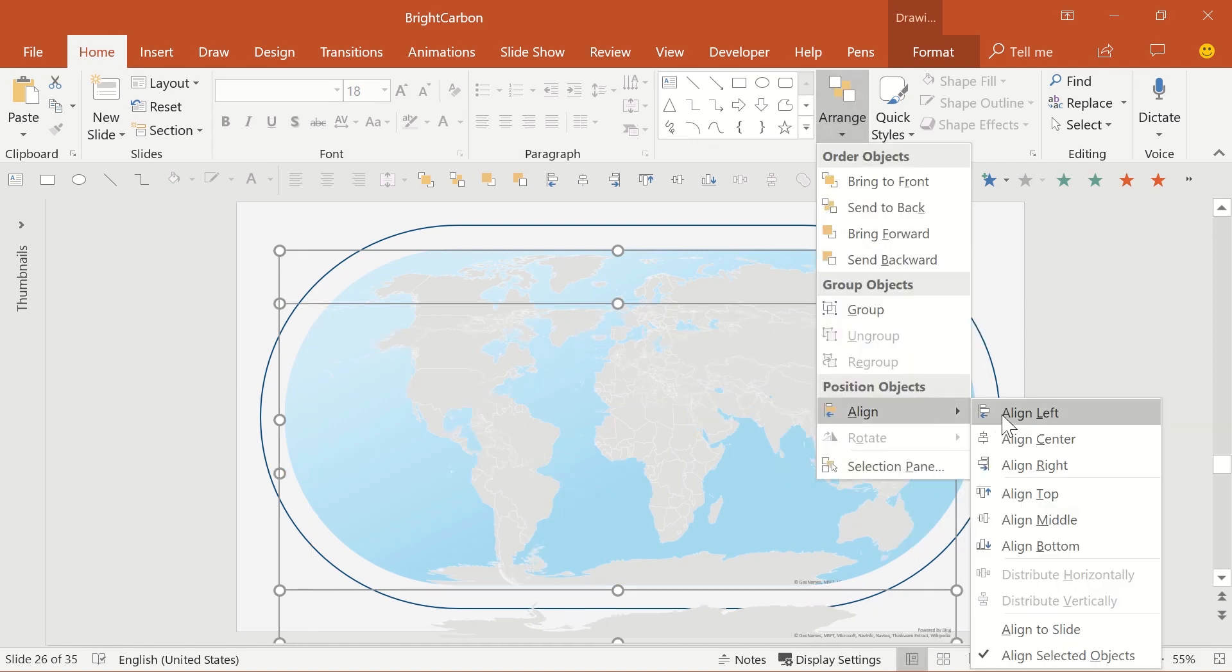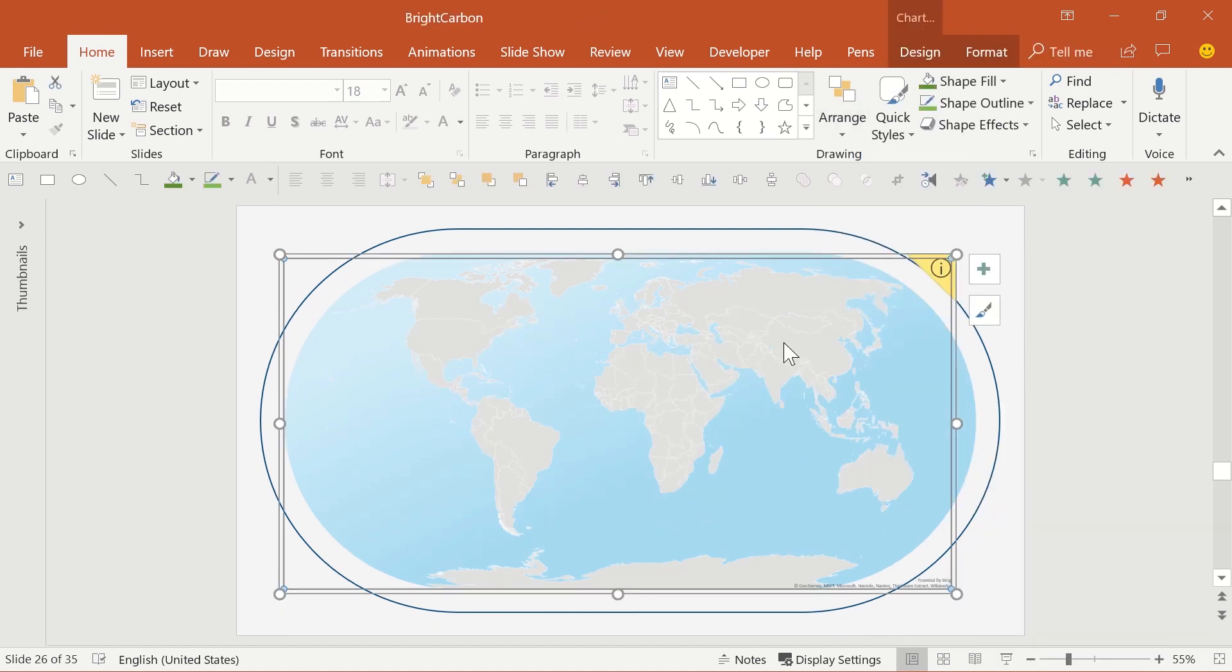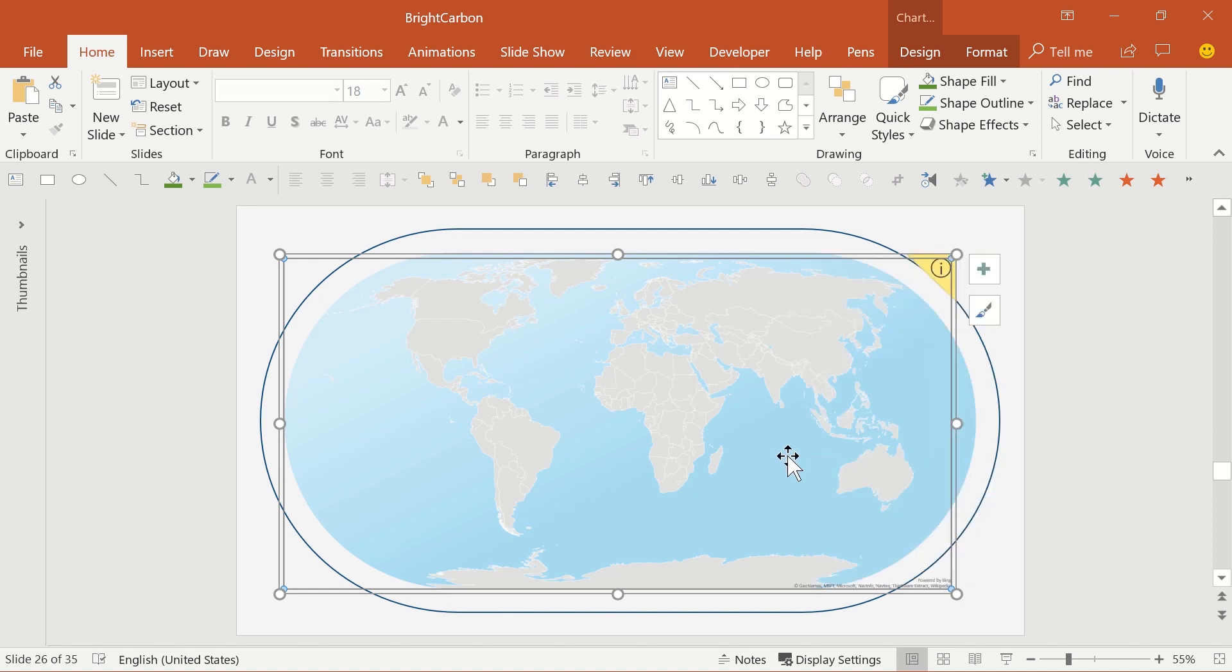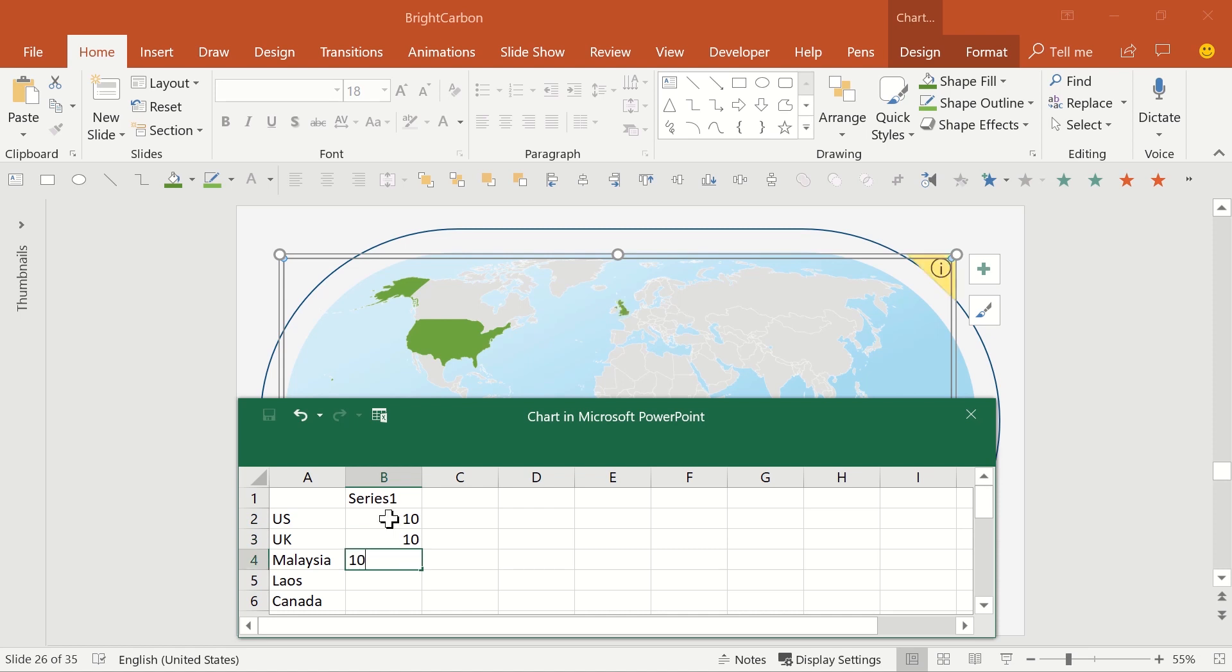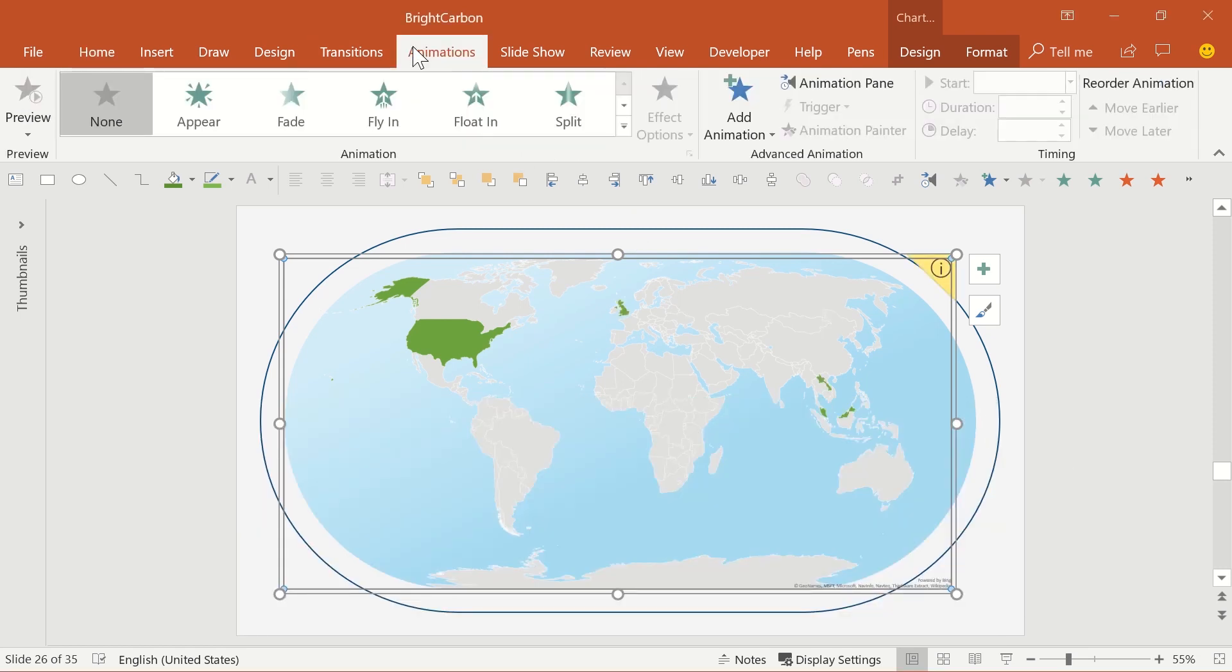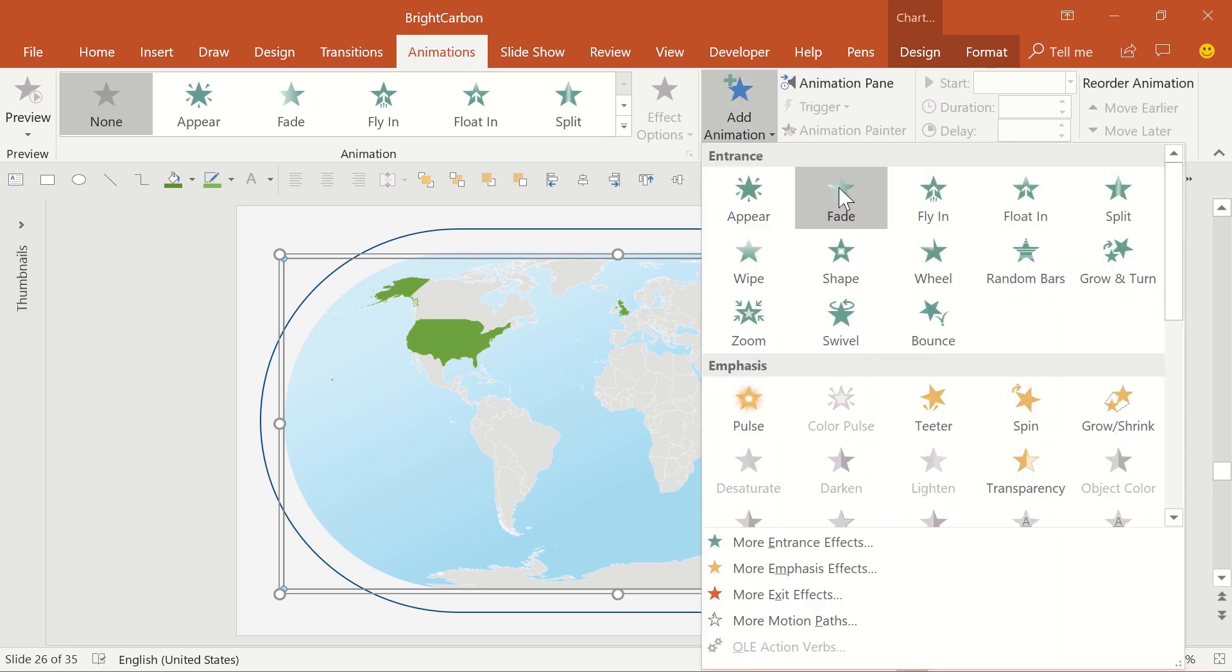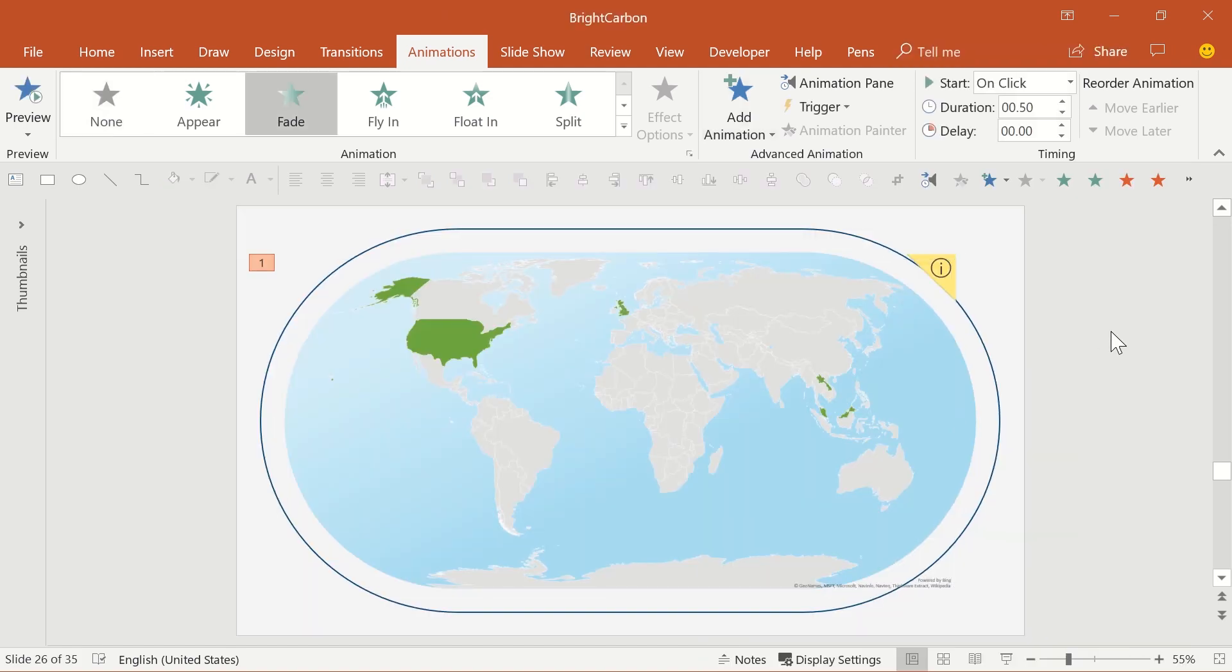Select the top map and change the highlighting, choosing whatever countries you want to stand out, by right-clicking on the live PowerPoint map, choosing Edit Data and altering the numbers in the Excel. Now add a simple entrance animation to the top map by going to the Animation tab on the ribbon, select Add Animation on the right and choose your animation. Fade is good.